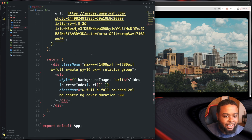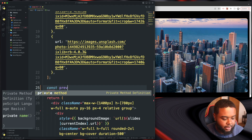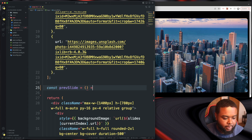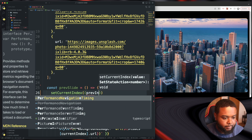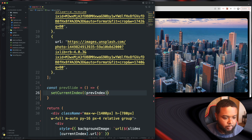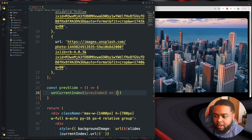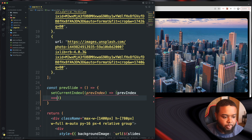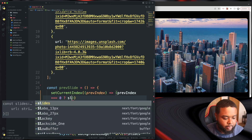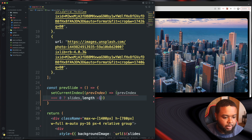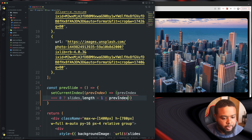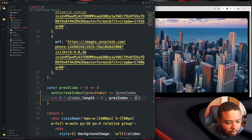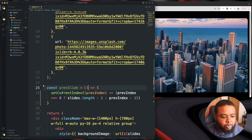Now let's add the logic. Let's do a const prevSlide as an arrow function. We're going to call setCurrentIndex with a prevIndex argument. This returns a ternary: if prevIndex === 0, return slides.length - 1, else return prevIndex - 1.